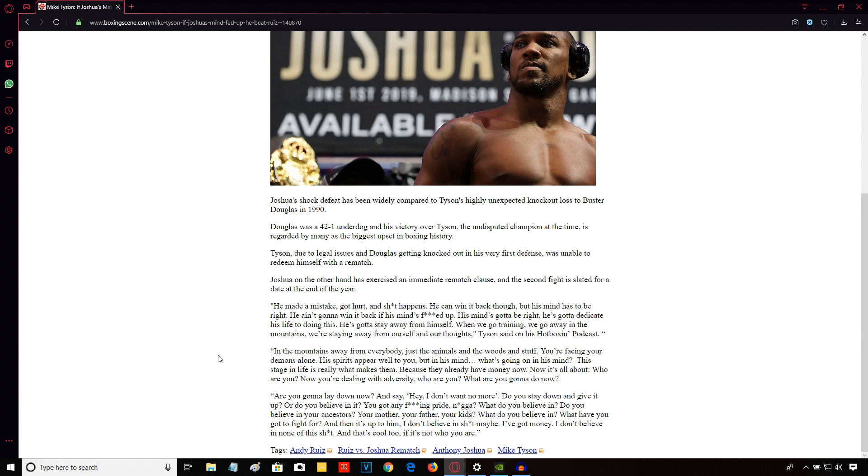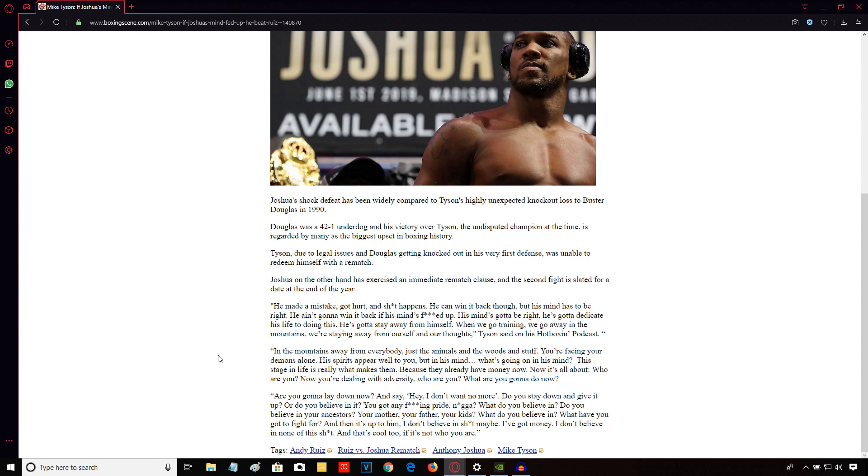But again, sometimes fighters or just people can project their own personality and their own pathology onto other people. And they'll think, well, because I was in this particular mindset, he's going to be in this mindset too, having gone through a similar situation. But that's not necessarily the case. As I say, people react to situations differently. It all depends on the personality.